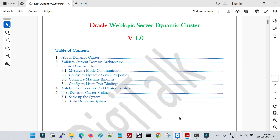Dynamic cluster works on the same concept along with many features. We don't need to create managed servers manually — when we create a cluster, it automatically creates managed servers based on the count we specify. For example, if we specify the count as two, it will create two managed servers for us. It also creates a server template applicable to all managed servers in the cluster, so any configuration done in the template applies to all managed servers.